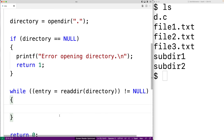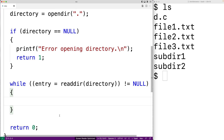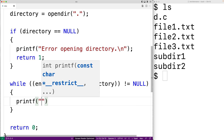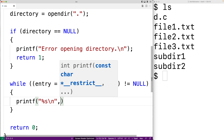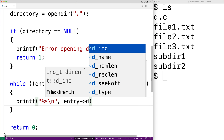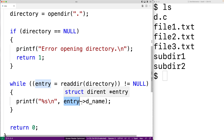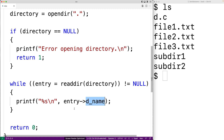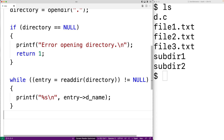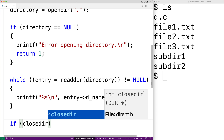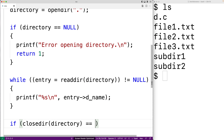In the loop body, let's just print out the name of each entry. So we'll say printf("%s\n", entry->d_name). Entry is going to be a pointer to a struct, and that struct has a member d_name that's going to be the name of the entry, whether it's a file or directory or something else. Next, we'll close the directory.